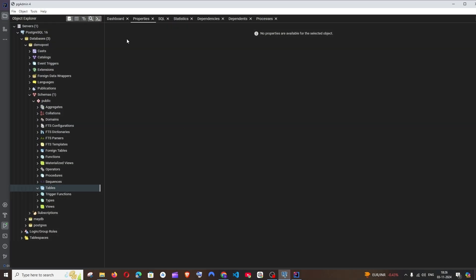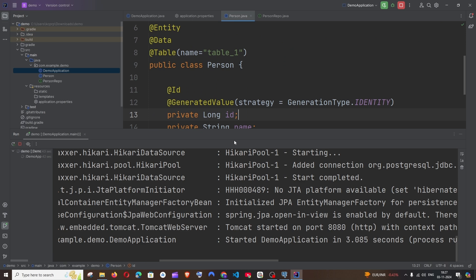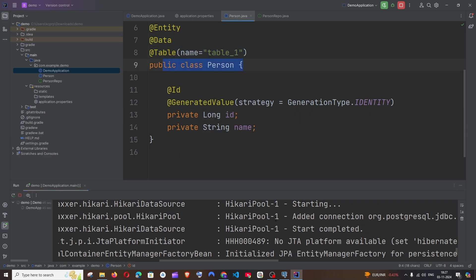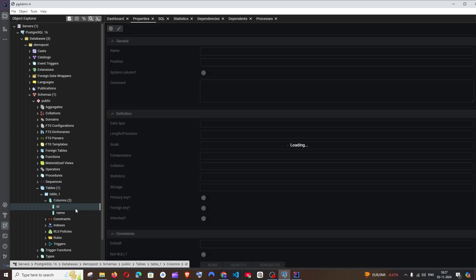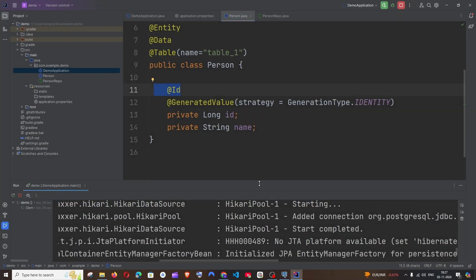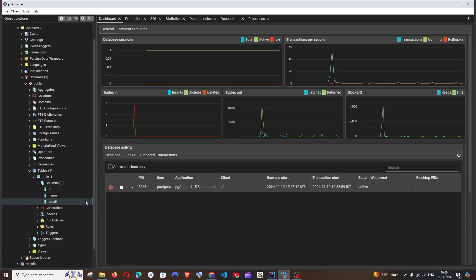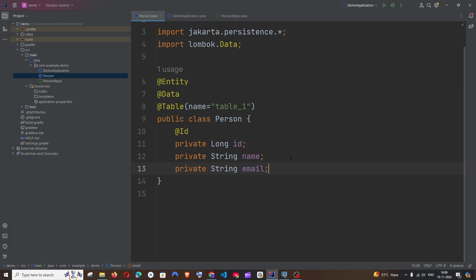Go to PG4Admin, navigate to the demo_post database, right-click Tables, and click Refresh. You'll see 'table_one' has been automatically created, matching the name we defined in our entity annotation. Expanding the columns shows id and name — confirming the connection is successful. I've also added an email column to the model, which you can do the same way.